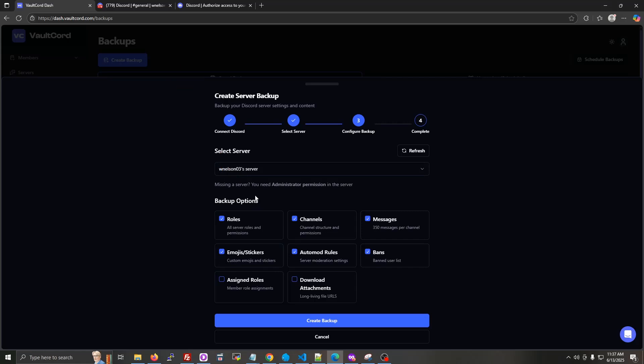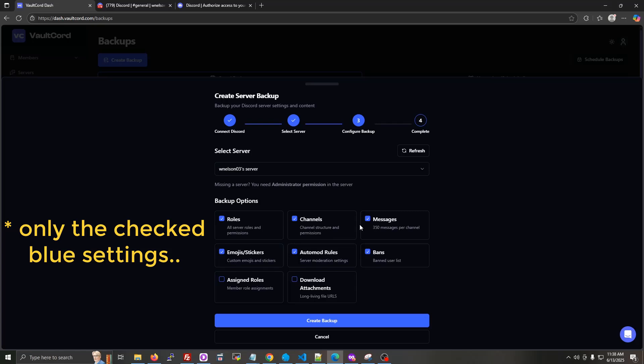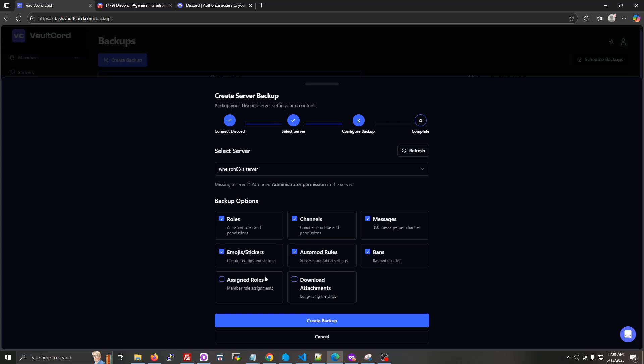So these options right here is what the scheduled automatic backups do by default. So you'll notice that the individual member roles and the saving files, that stuff takes a little longer and is a little more expensive. So you'll have to manually create a backup if you want to include those things. The automatic backup will not include those options.